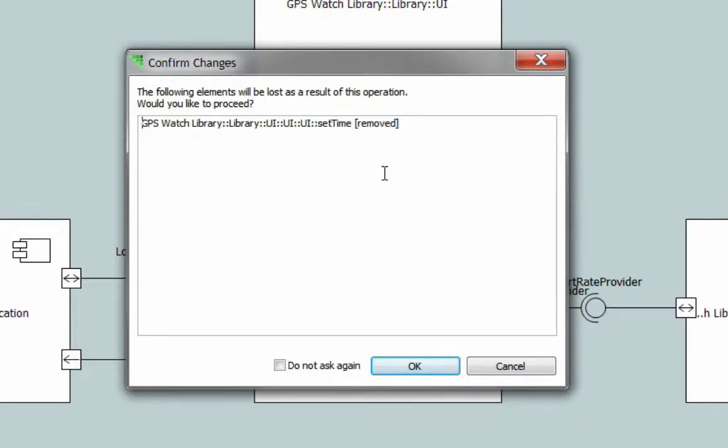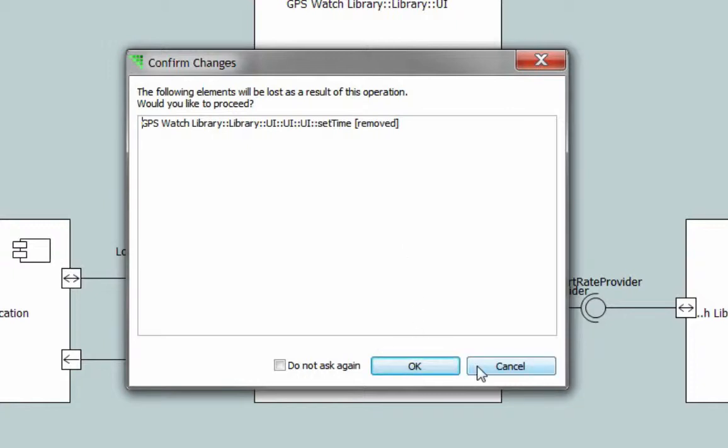In this case, you will see that the set time interface operation reference is going to be removed. You can either click OK to allow the changes or cancel the synchronization altogether.